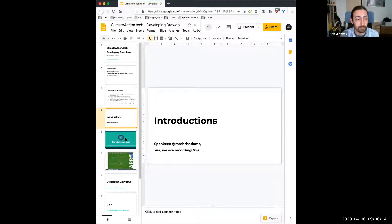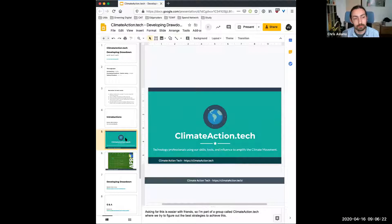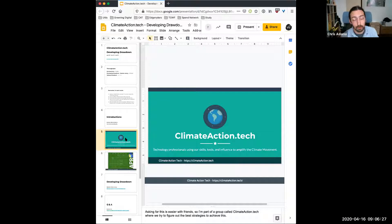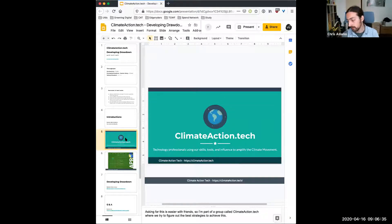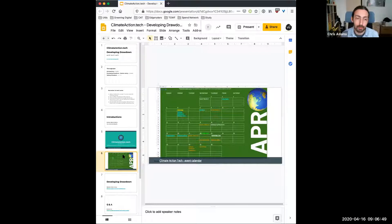I'm going to start if that's okay with you folks. Welcome to 'Developing Drawdown,' which is one of the first show-and-tell or 'cat video' things we're going to be doing to allow people to showcase some of the work they're doing and talk about why they do some of the work that they do — because it's nicer for us to kind of know each other.